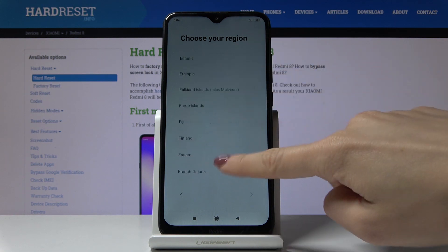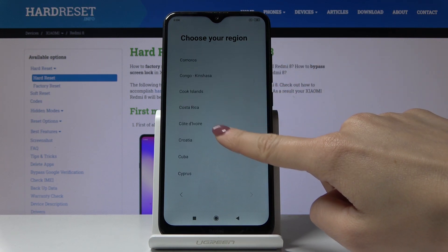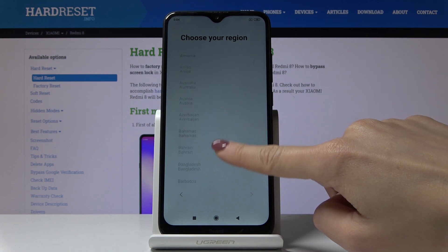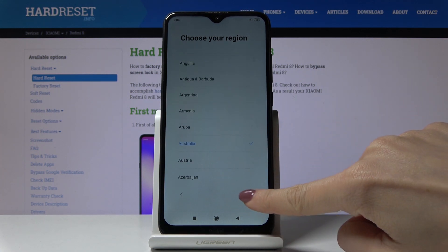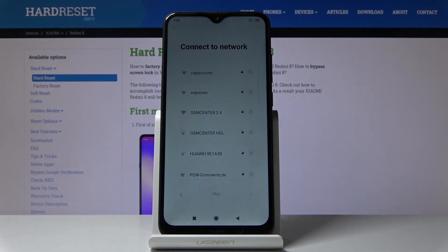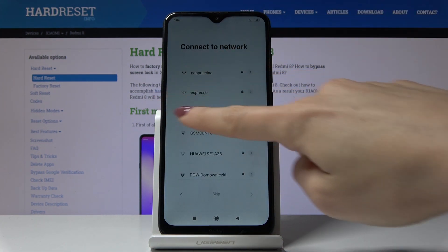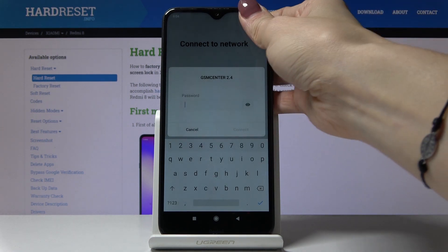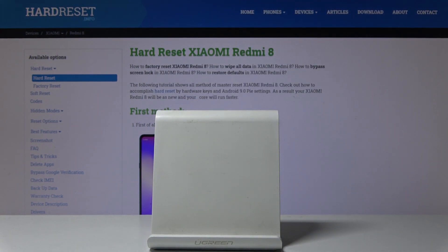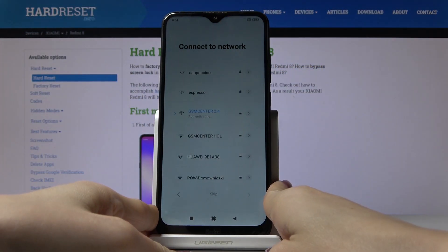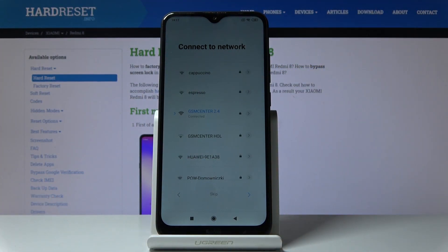Here you've got all the possible regions and I will pick Australia, then tap on next. Now you can connect to your Wi-Fi — in my case it's this one, so let me enter the password. Here it is, now just click on connect, and once it's connected just click on next.